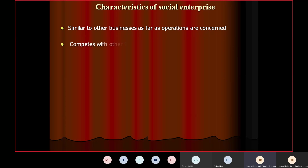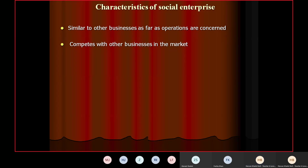The second characteristic: it competes with other businesses in the market. A social enterprise does not operate in isolation; it has to compete with other businesses as well. Why would customers like to buy from a social enterprise rather than an ordinary business? Obviously they have something unique. If they won't remain competitive in terms of price and quality, customers would switch to their competitors — and those competitors might not be social enterprises. So they do compete, just like other businesses.